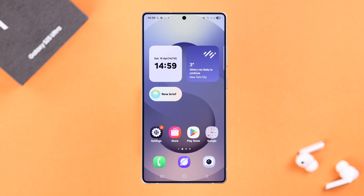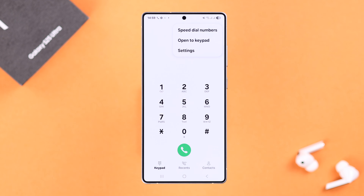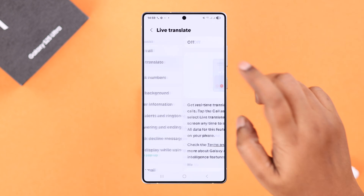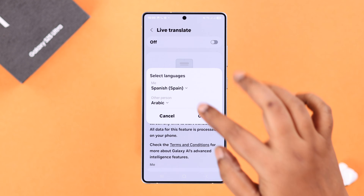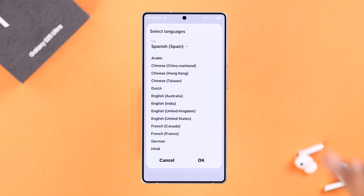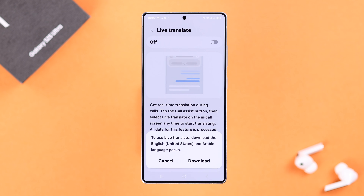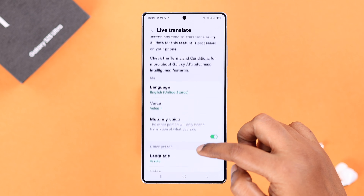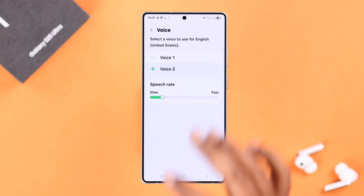For the initial setup, open up the built-in phone app, tap on the three-dot menu, go to settings, and enter Live Translate. Go ahead and turn it on. When prompted, select your own language, press OK, and simply download the language pack.